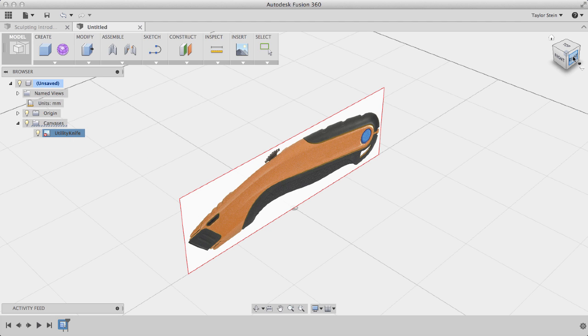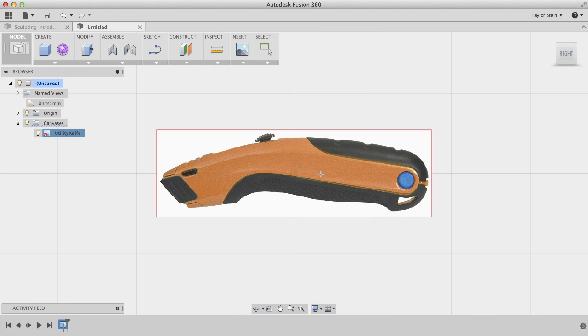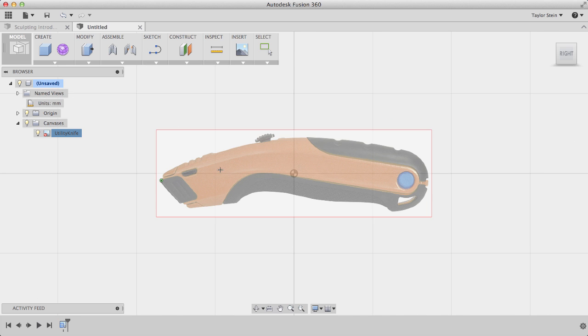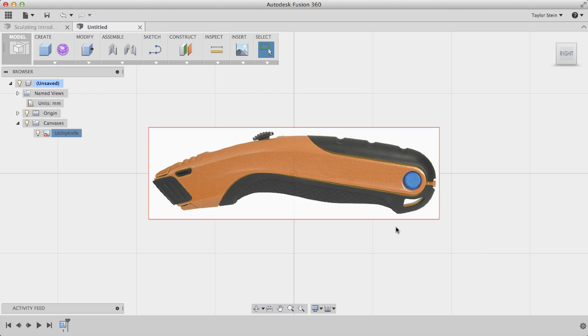And I'll look at our canvas from the right-hand side by clicking on the View Cube. And I'll click two points to calibrate our image. With my two points selected, I'll enter in the value. In this case, it's 180 millimeters. And I hit Enter, and my image is calibrated properly.